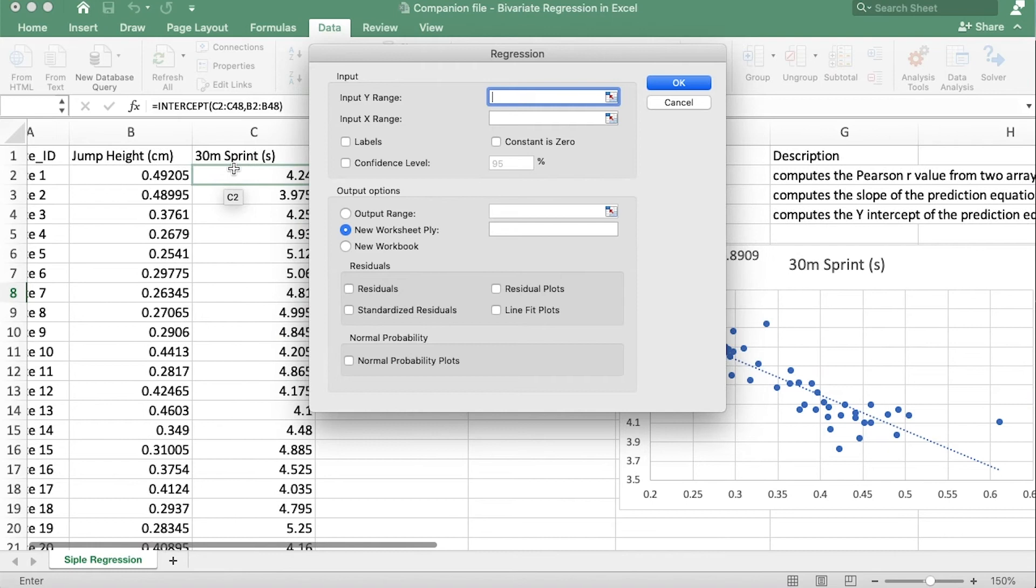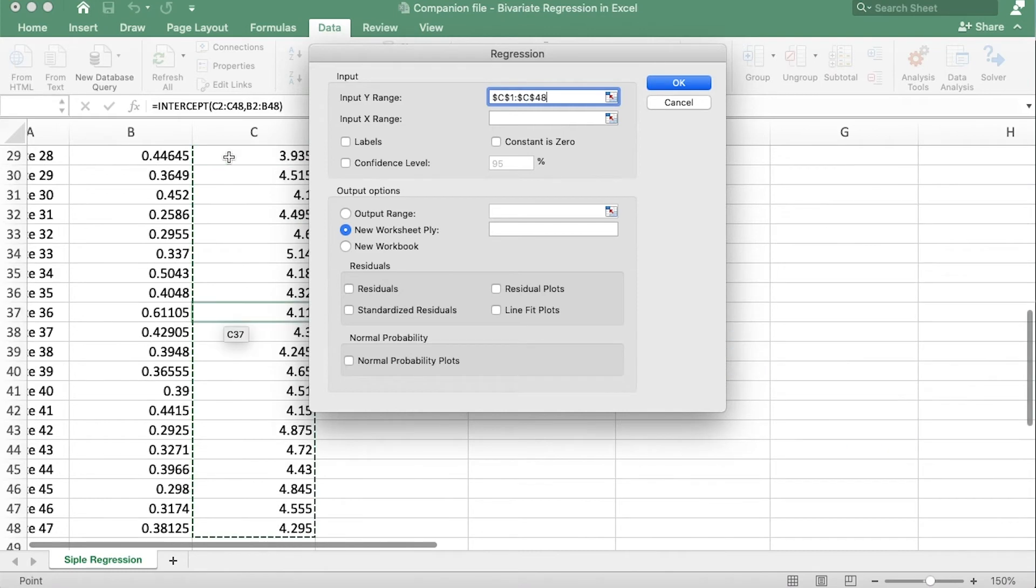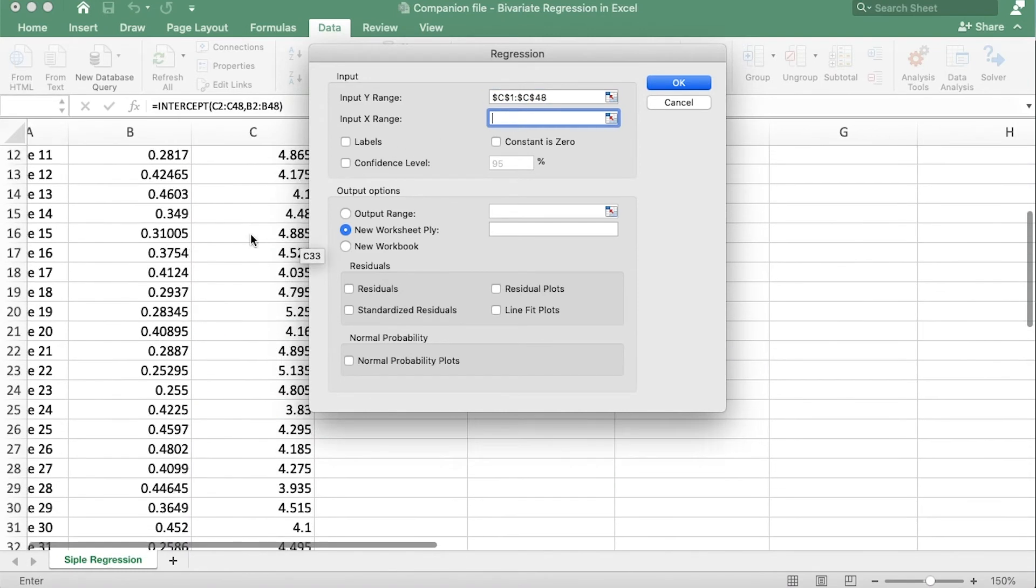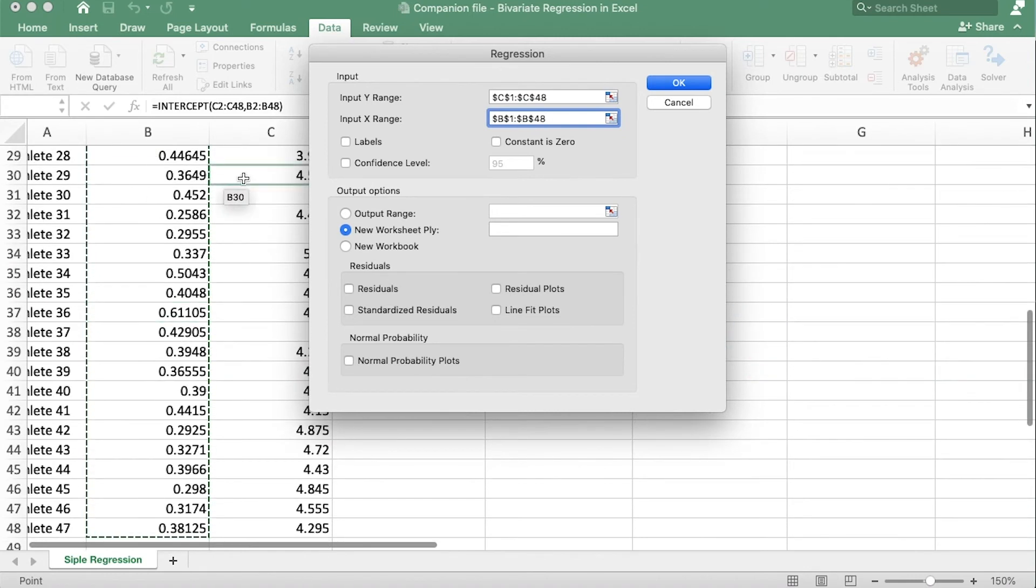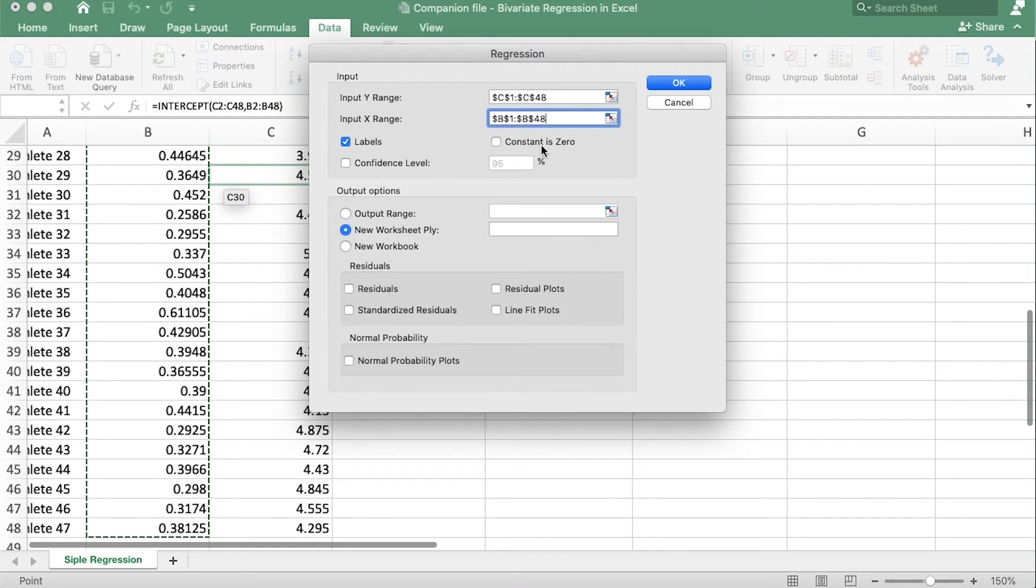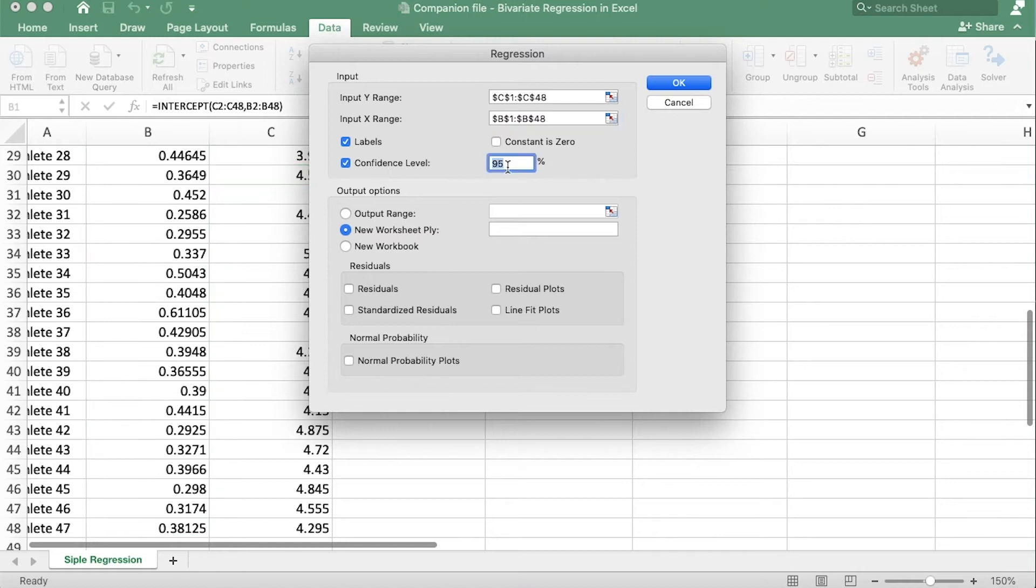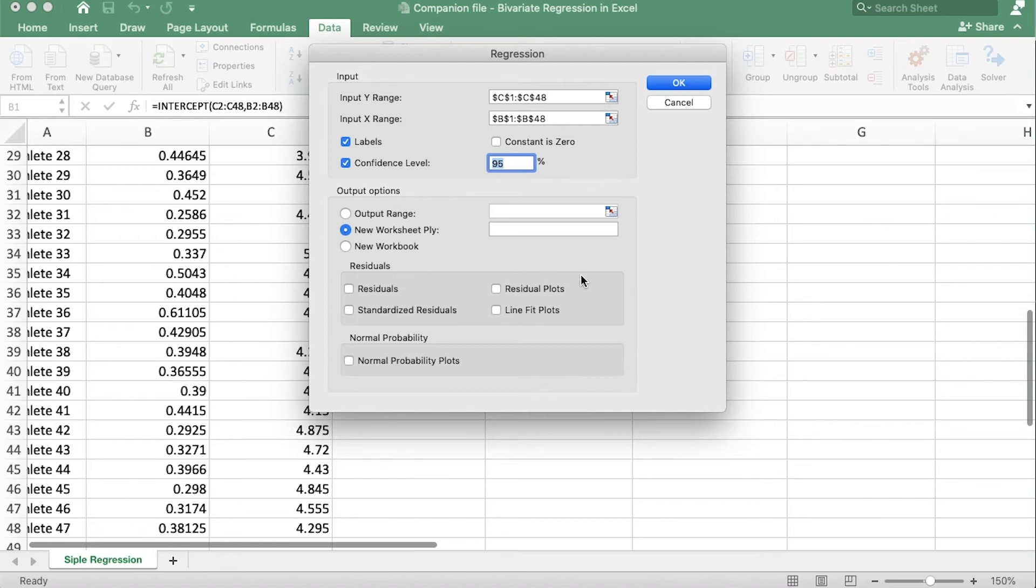And it asks us for the y's and the x's, so here are the y's and I'm grabbing the label as well because if I check the label box then that just tells Excel what to label everything as. So I'll check the label box right there. The constant is not zero so I'm not going to check that. If we want it to generate a 95% confidence interval or a 90 or a 99, that's where we input it.